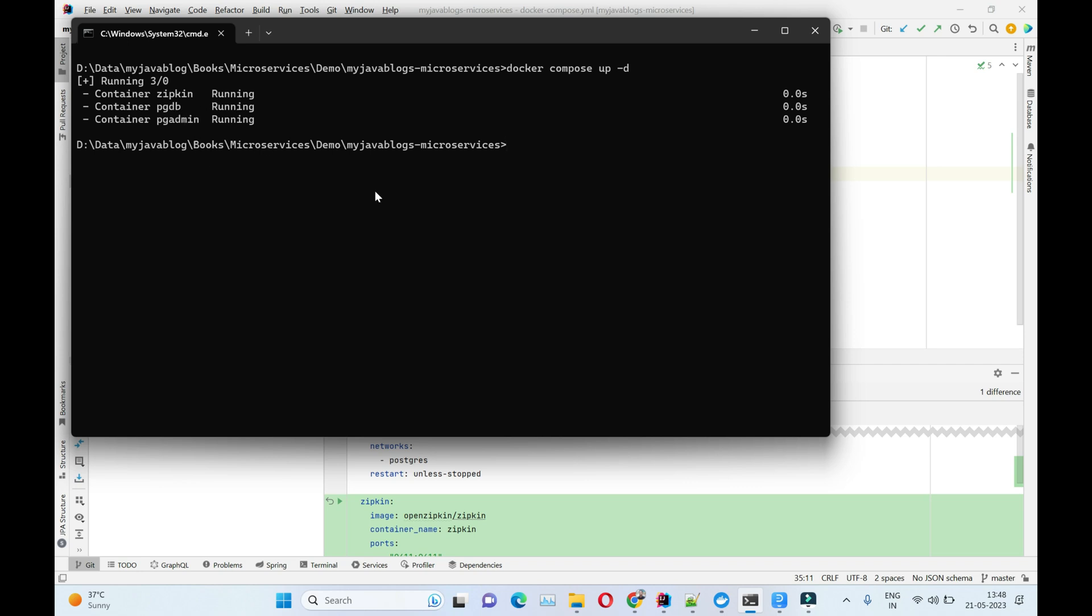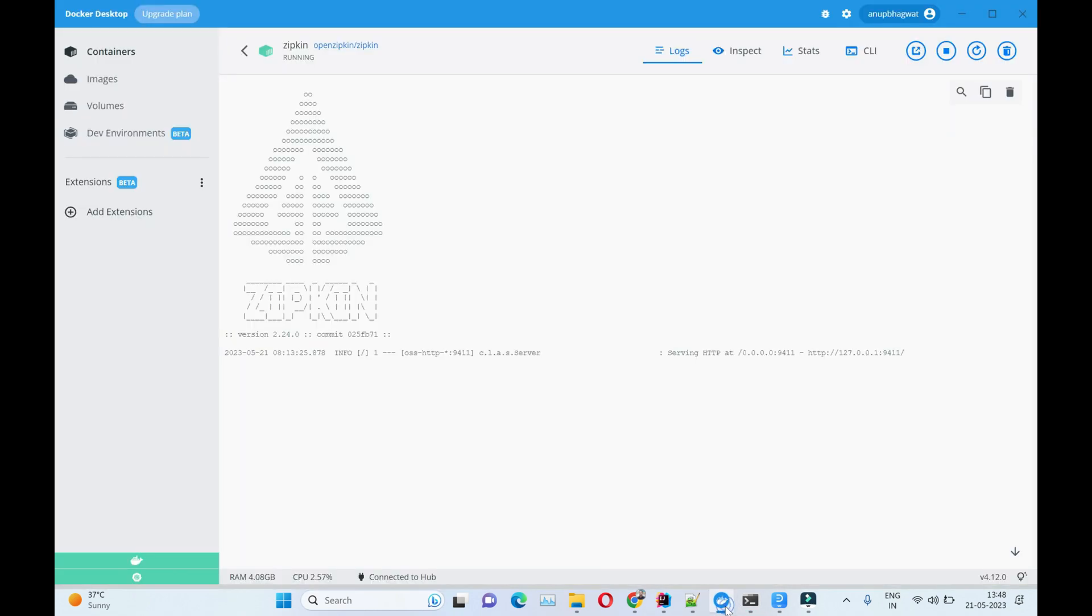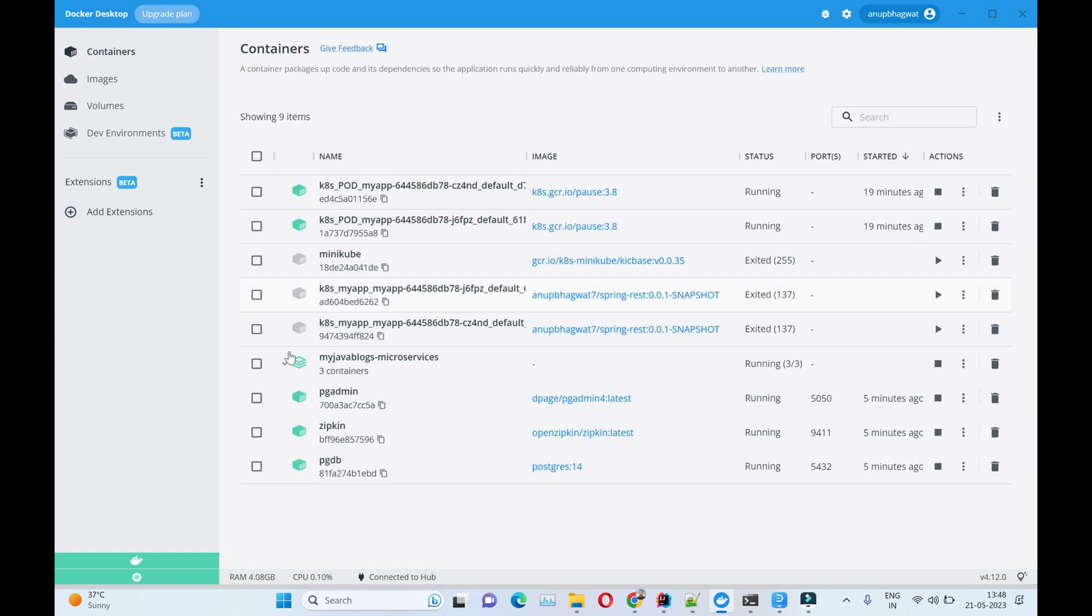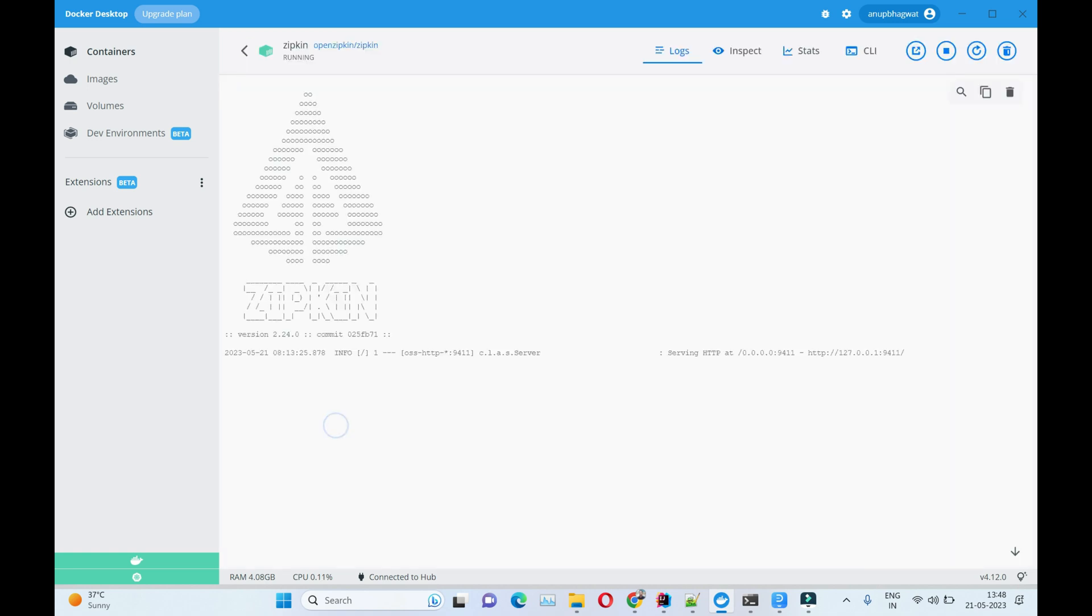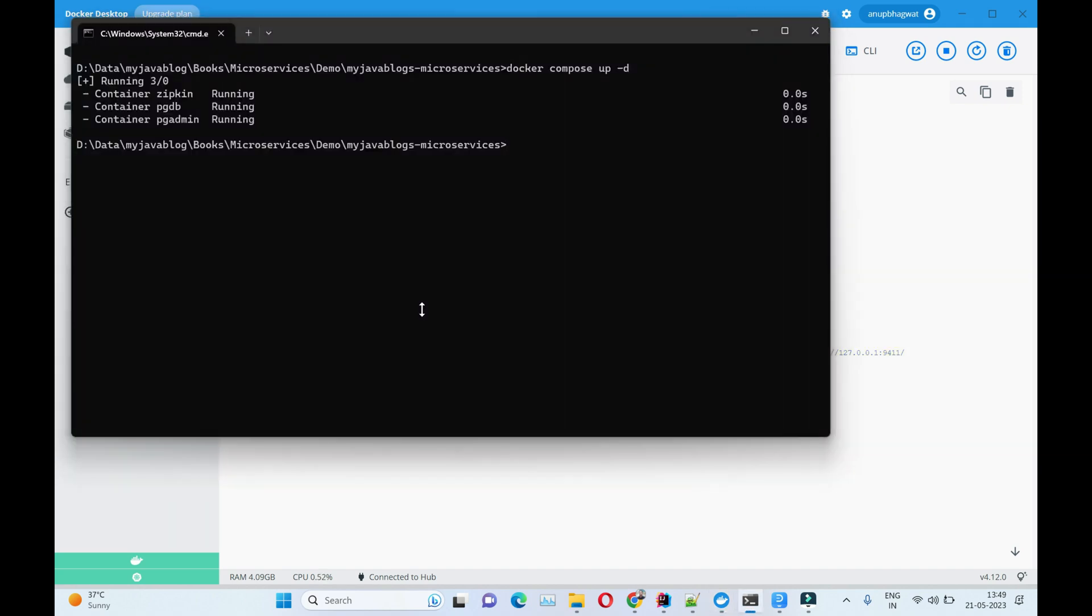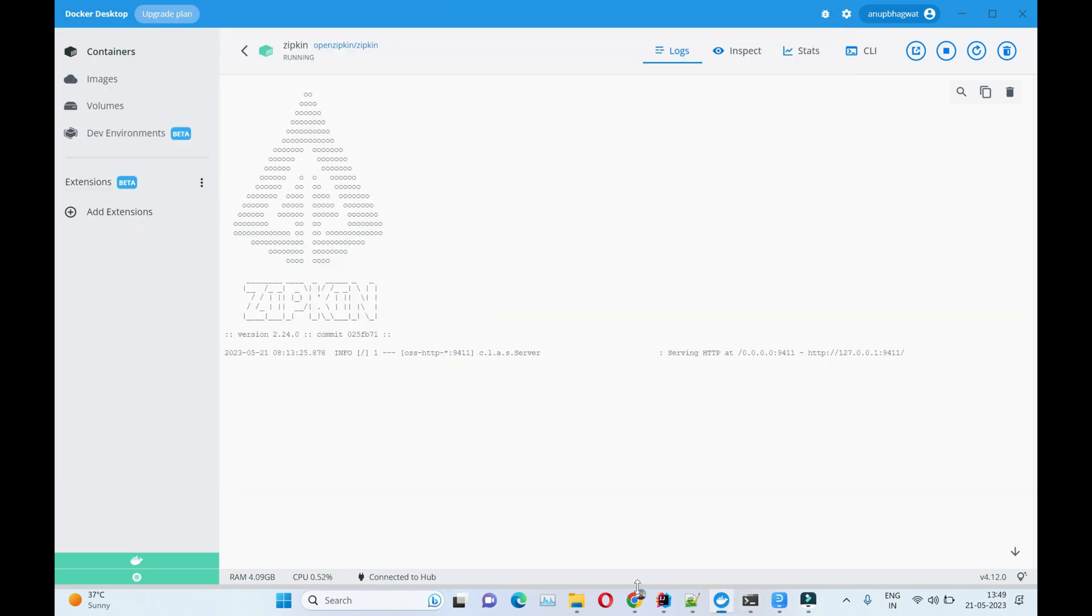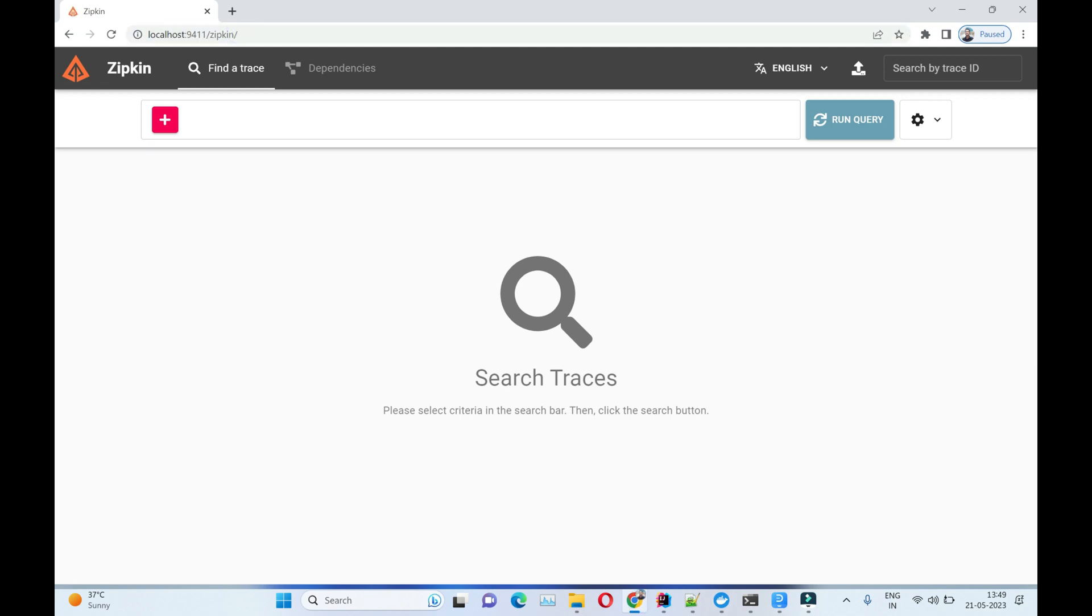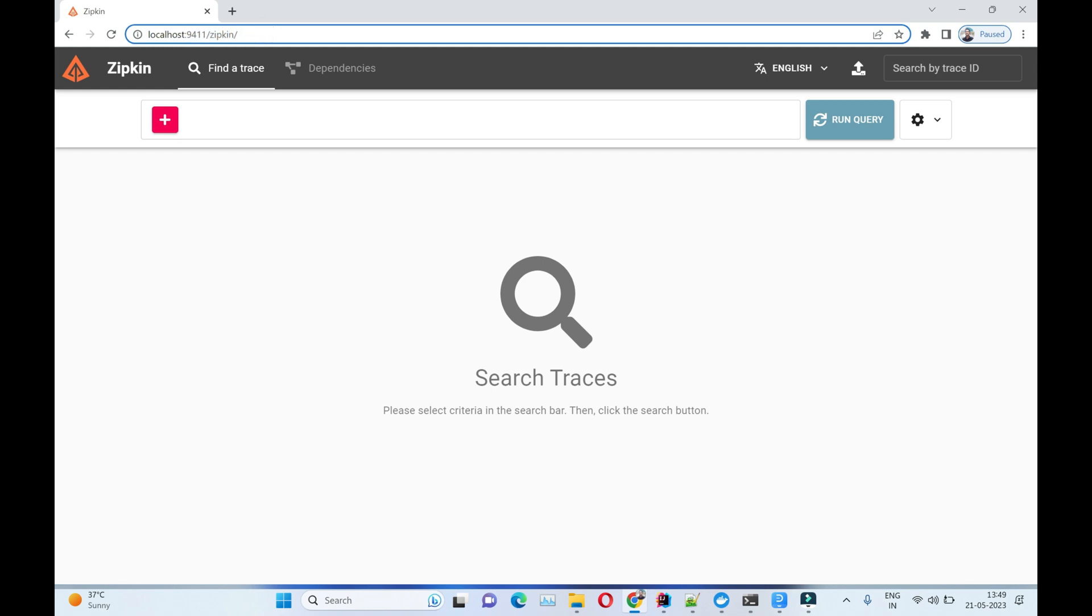This Zipkin container is up and running from five minutes ago. Let's see - our Zipkin container is running. We can verify it from the browser as well. If I go to localhost:9411, this is our Zipkin URL and it's up and running right now.